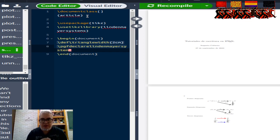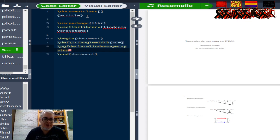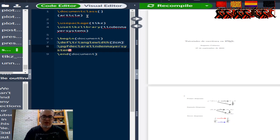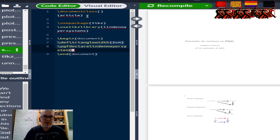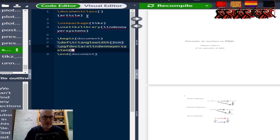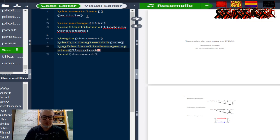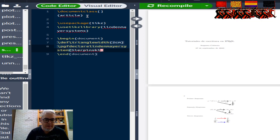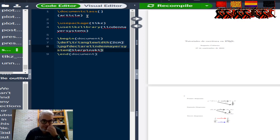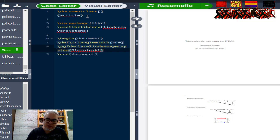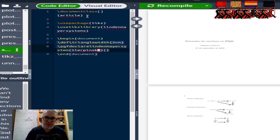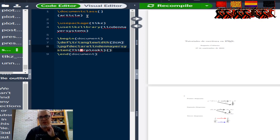Vamos a iniciar el documento, begin document, y vamos a definir las reglas. Triangle width, el ancho del triángulo van a ser 2 centímetros. Y vamos a declarar PGF declare Lindenmayer System. Tenemos que declarar las reglas que vamos a usar para nuestro sistema L. A este le vamos a llamar, lo que vamos a hacer es dibujar un triángulo de Sierpinski, entonces este va a ser T Sierpinski.